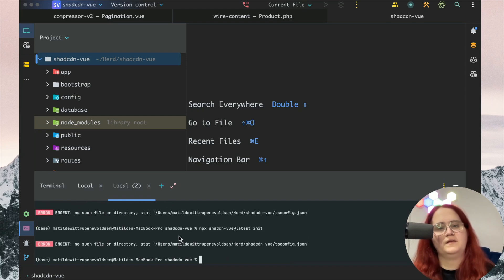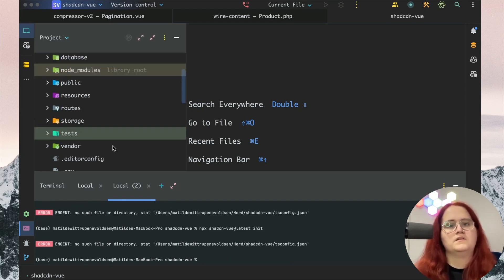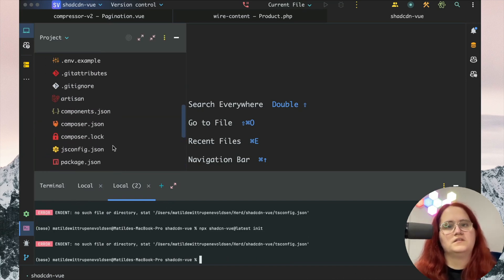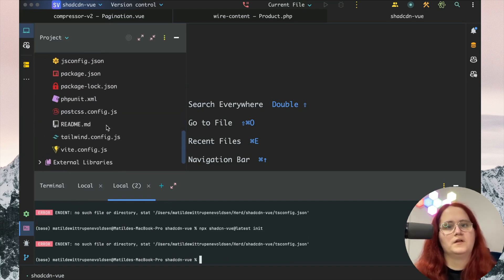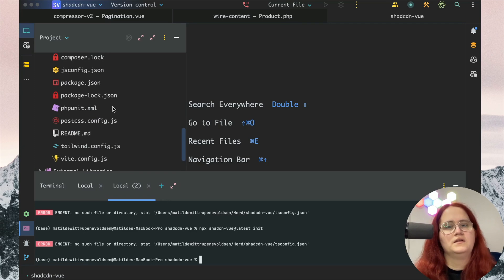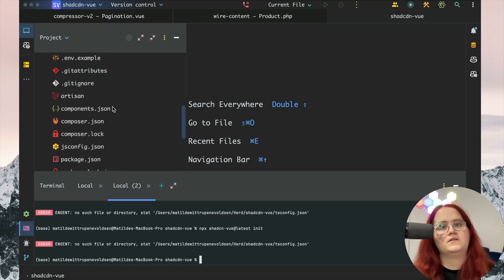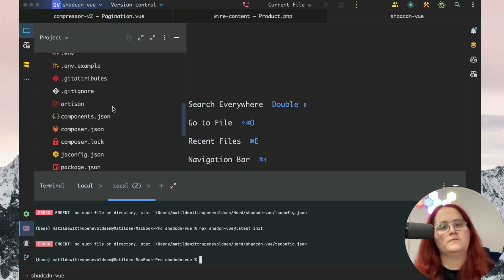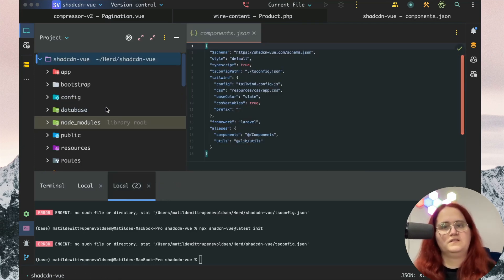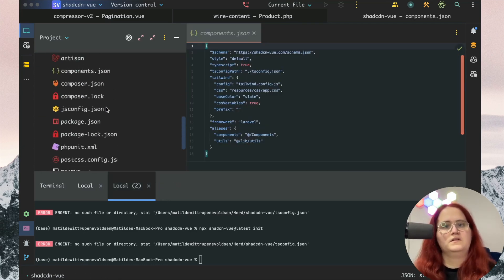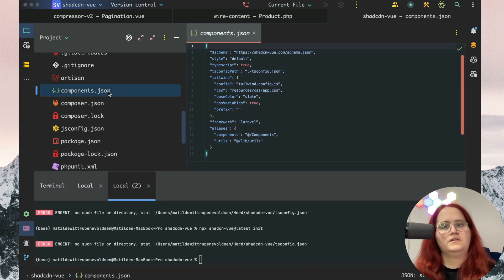What's happening here is that it's already created the components.json file. So we need to go ahead and delete it.